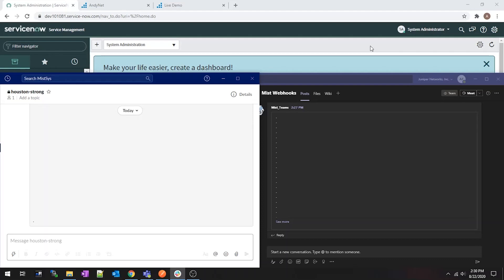Hey, I wanted to show you guys some stuff that I was working on last week. I wanted to integrate Mist and ServiceNow and then have some reporting happening on Teams and Slack channels, just for something cool to do.